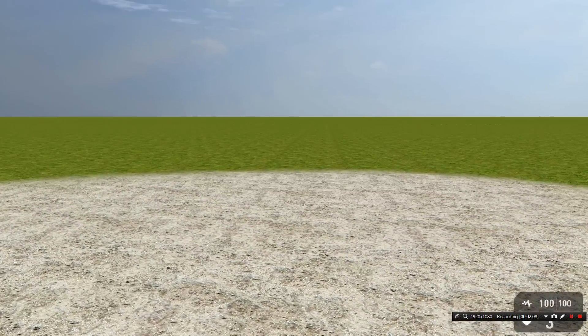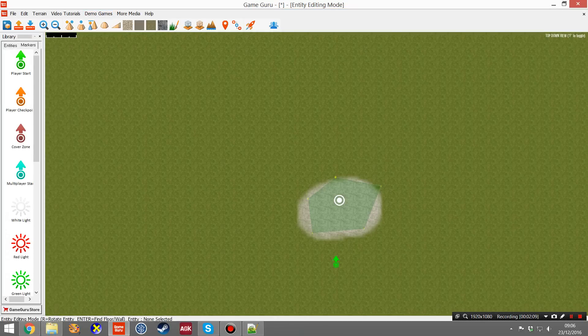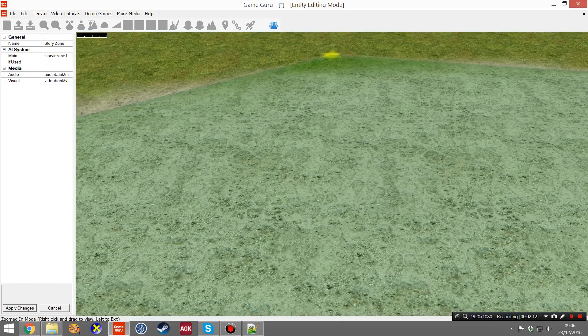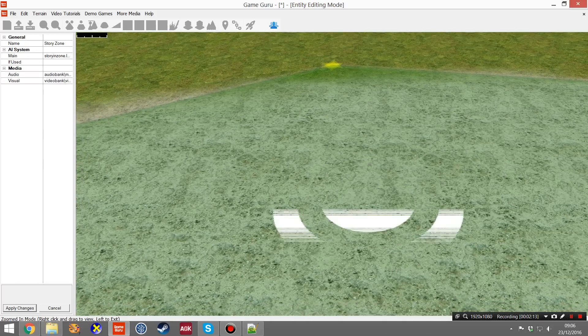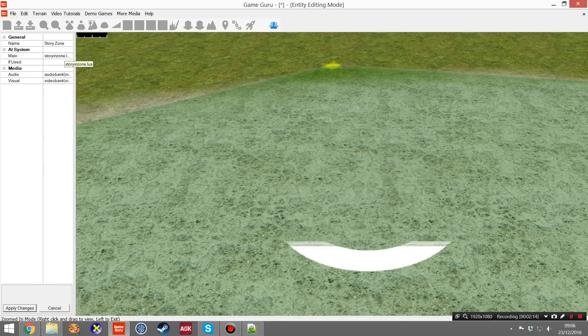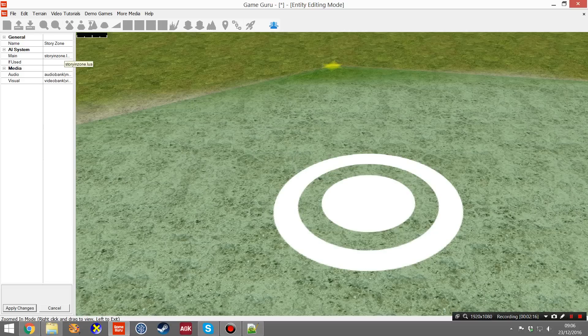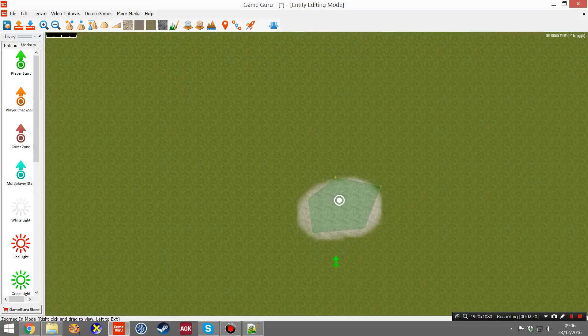If you want to change the exact behavior of that, then you'd be interested in the script that it uses, StoryInZone.lua. So you can open that in any text editor and change the behaviors of how that video is triggered.